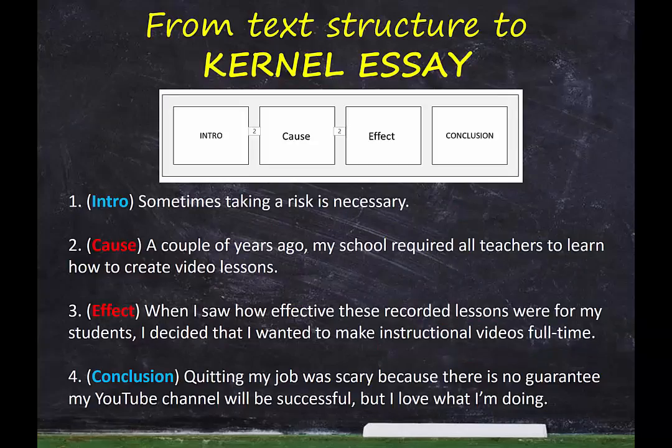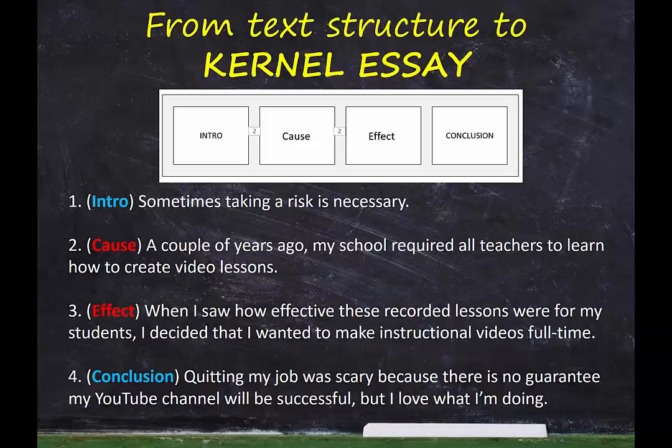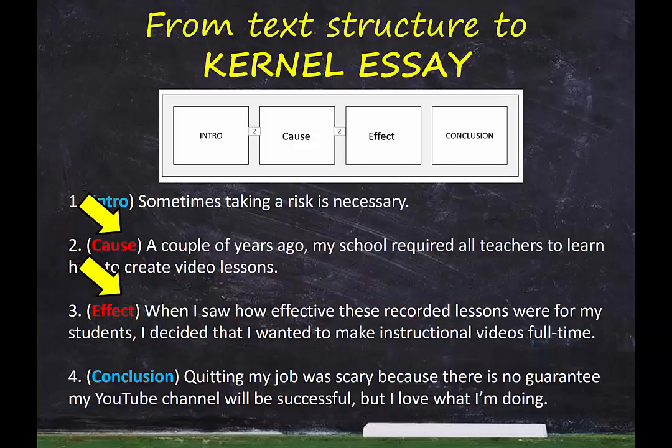The essay I'll use for today's demonstration is this one from Essay Basics Part 2. This is where I talk about the risk I took by leaving the classroom and starting ELA Academy. We'll actually look at both body paragraphs on this one because I think it'll be helpful. So here are the main ideas that we'll focus on. This is the cause paragraph: a couple of years ago, my school required all teachers to learn how to create video lessons. And then here's the effect paragraph: when I saw how effective these recorded lessons were for my students, I decided that I wanted to make instructional videos full-time.